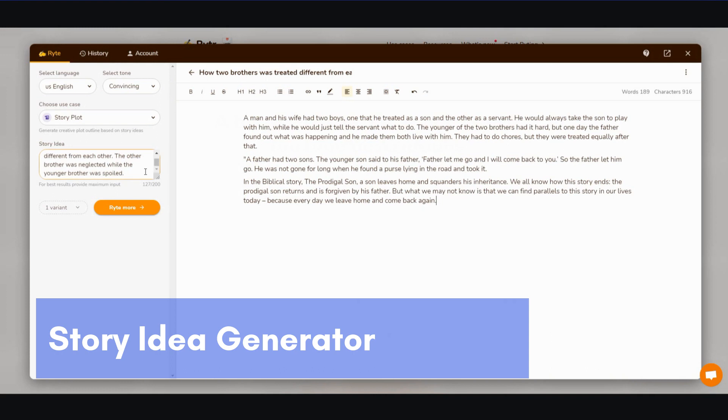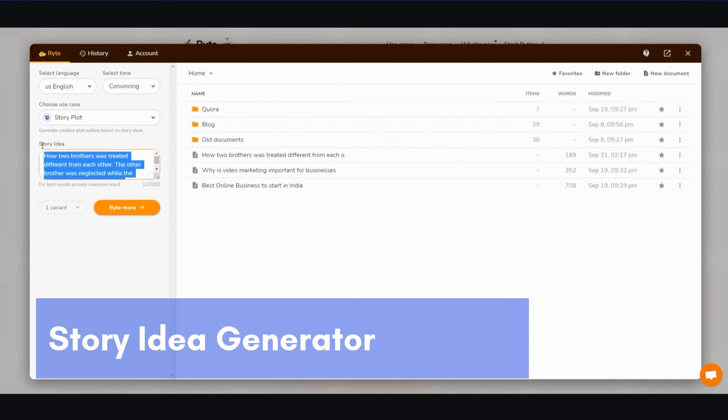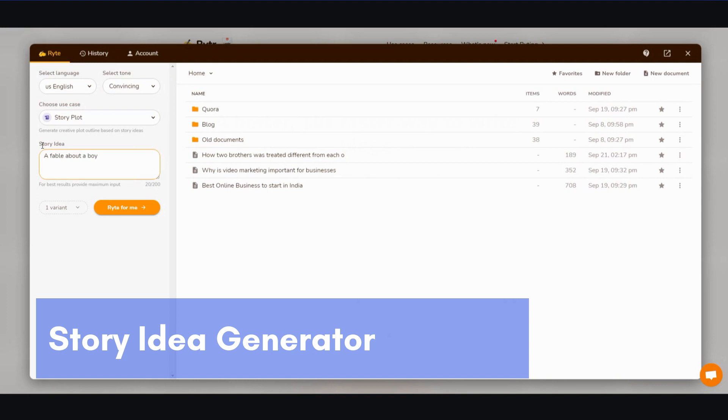Let me try this again. Let me go back and let's try another one. A fable about a boy learning that life is not fair. Okay, I'm just going to keep it like that, keep it real short and see what comes out.